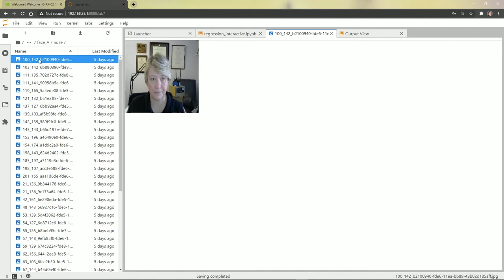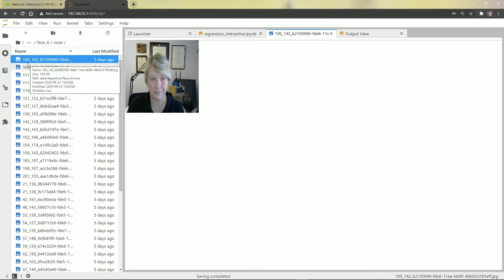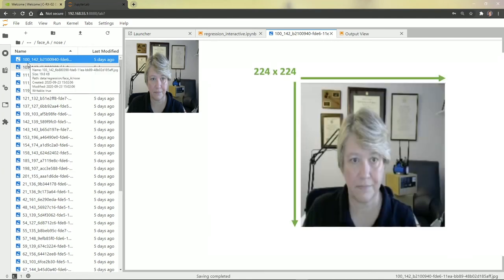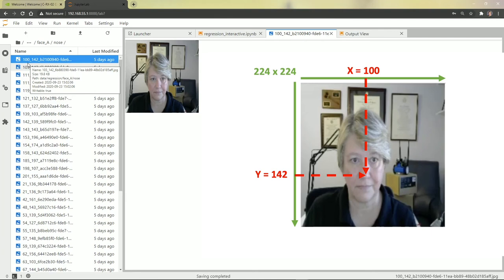We know that the images are 224 pixels by 224 pixels. So 100 pixels to the right from the upper left corner and 142 pixels down is the target image of the nose.